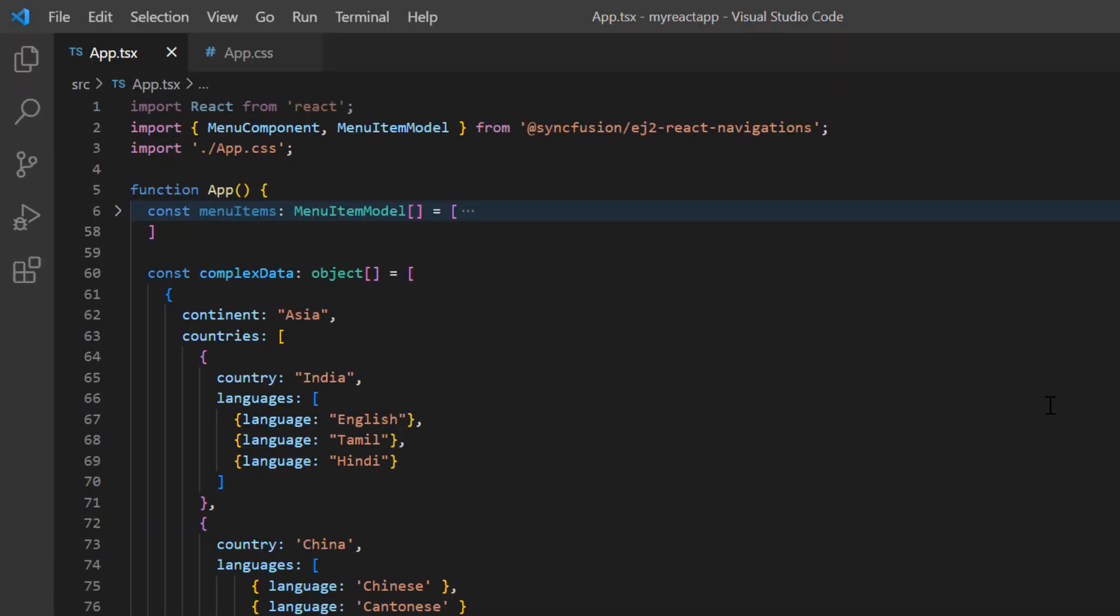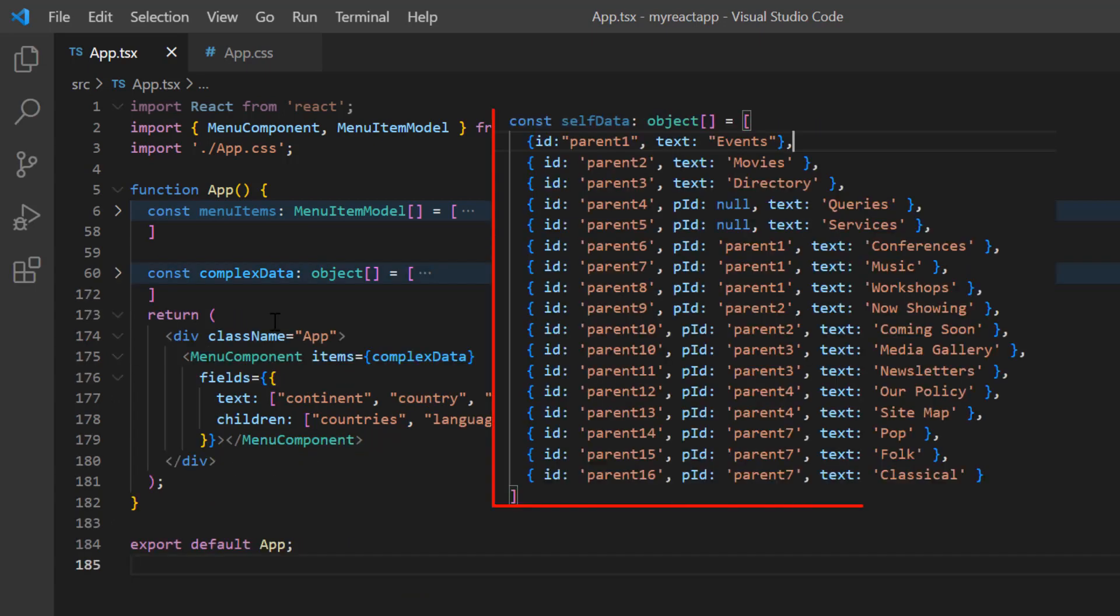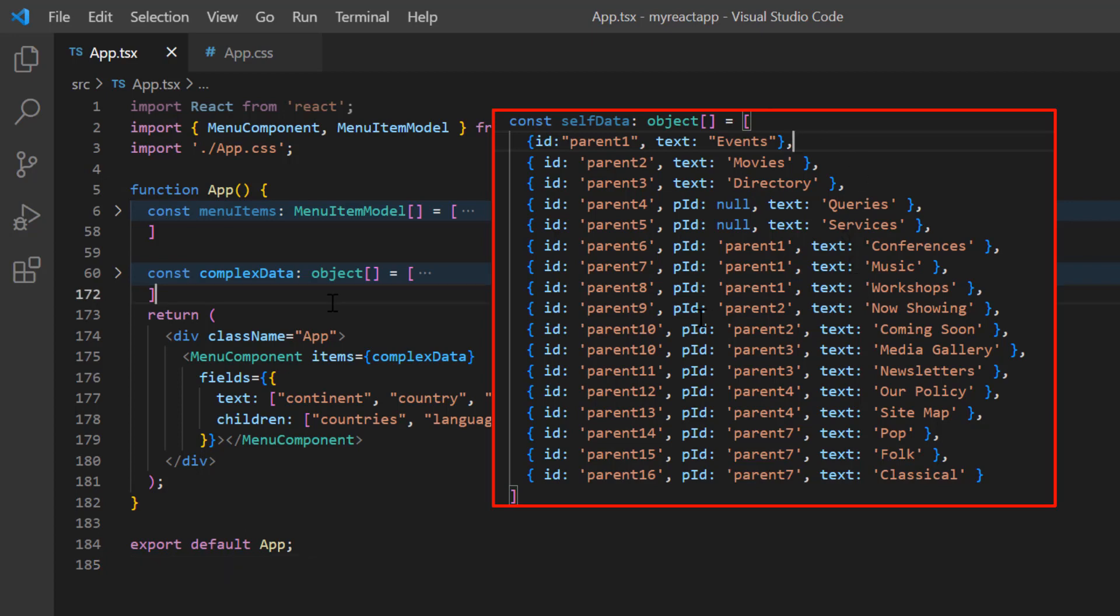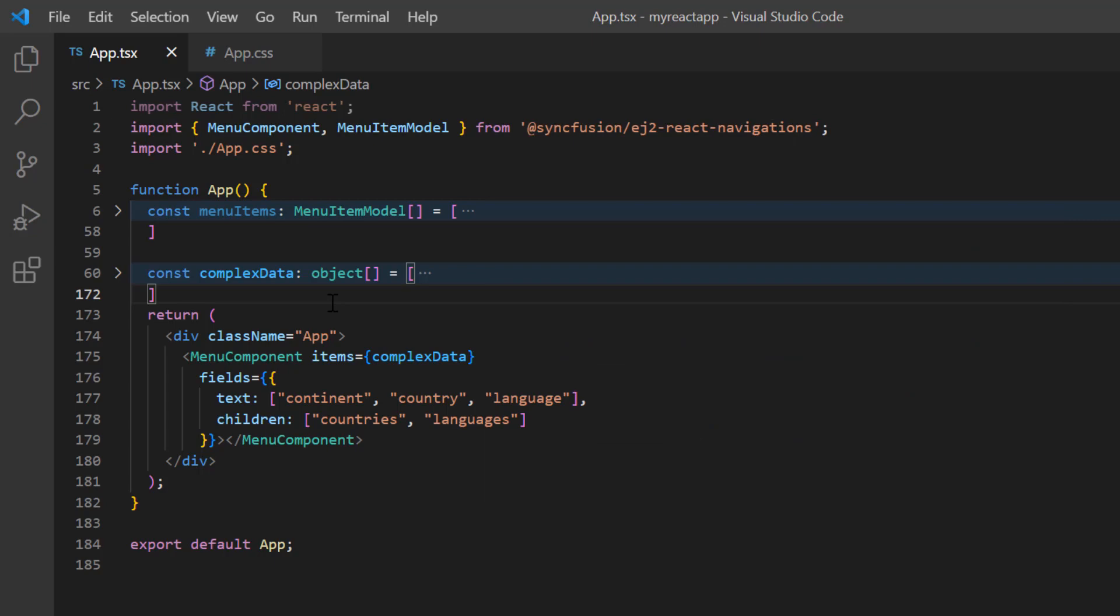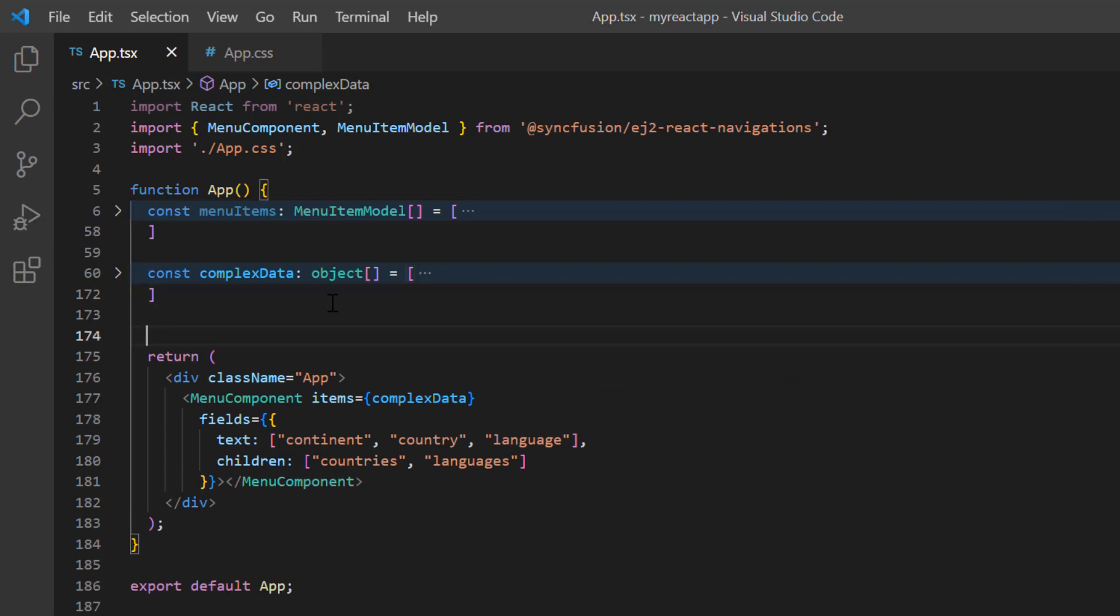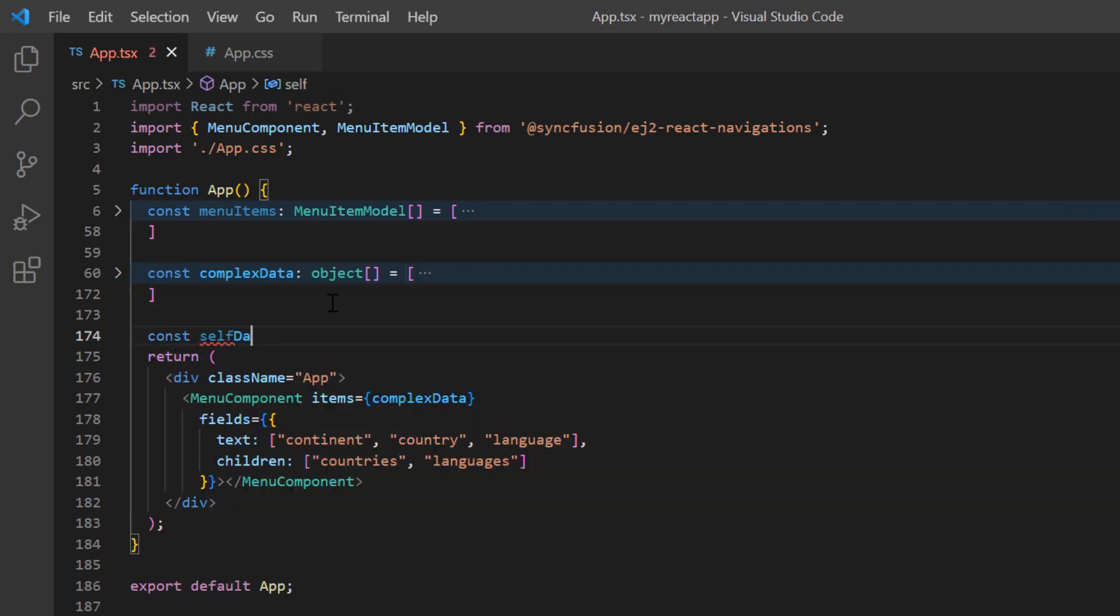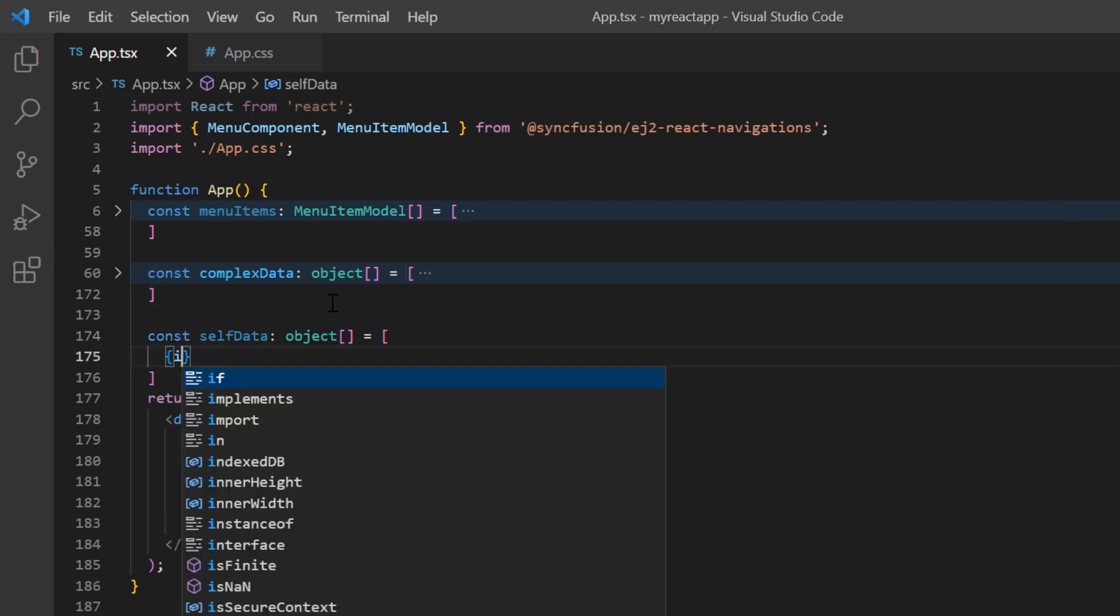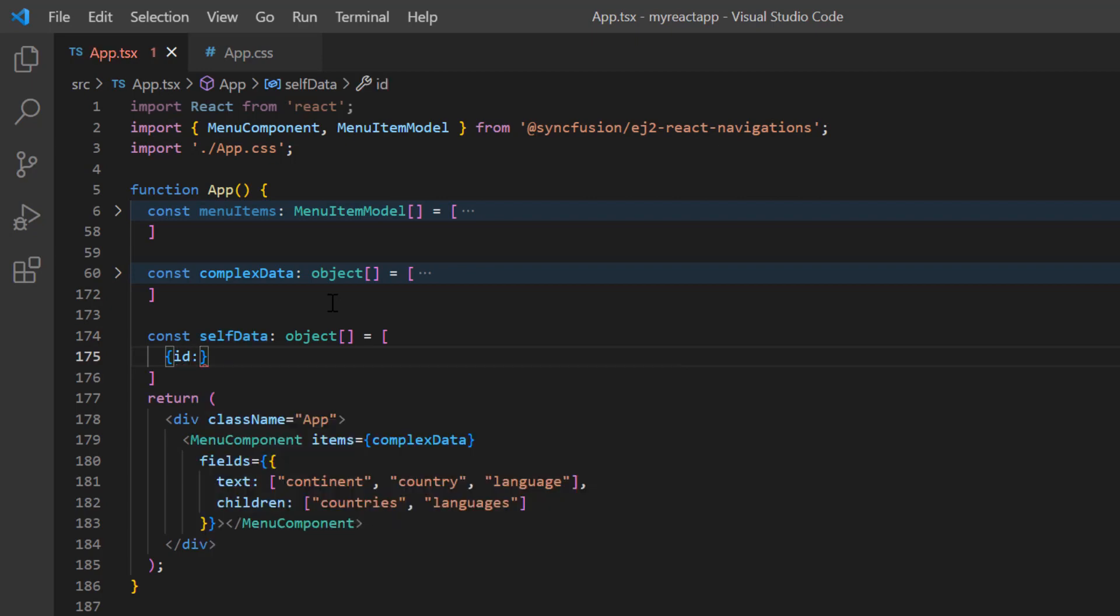Next, I will show you how to bind self-referential data. You can populate menu items using self-referential data structure that contains array of JSON object with parent ID mapping. Here, I declare variable selfData and include the ID property to specify the element ID and set its value to parent1.